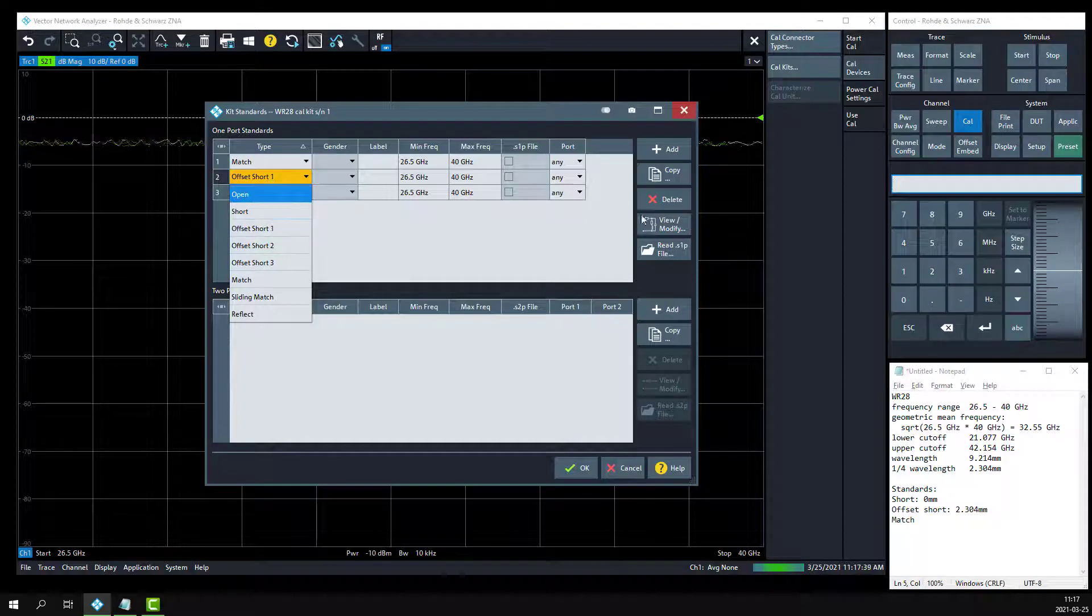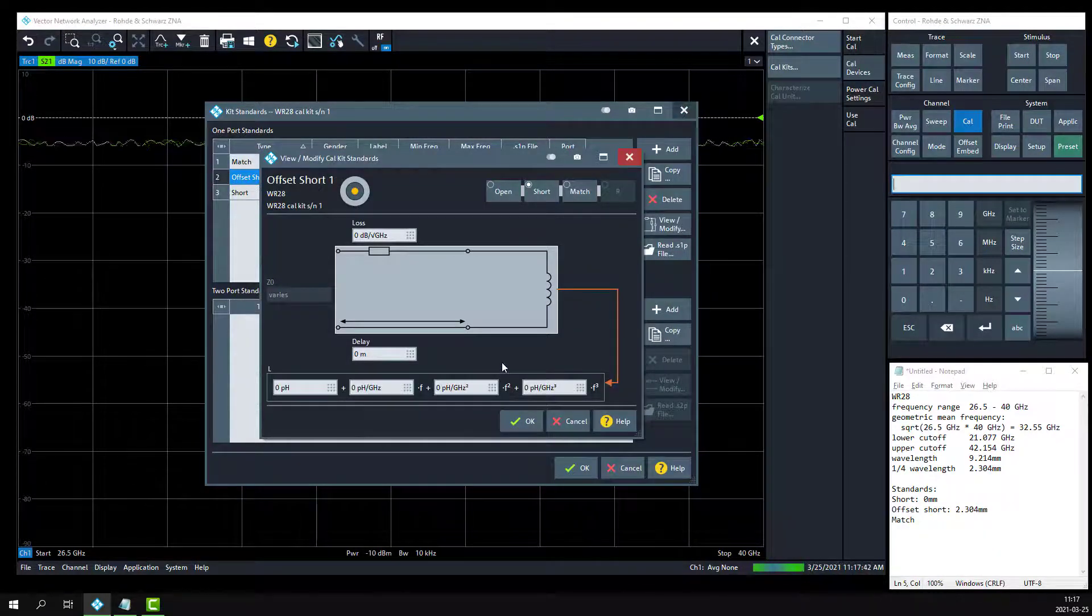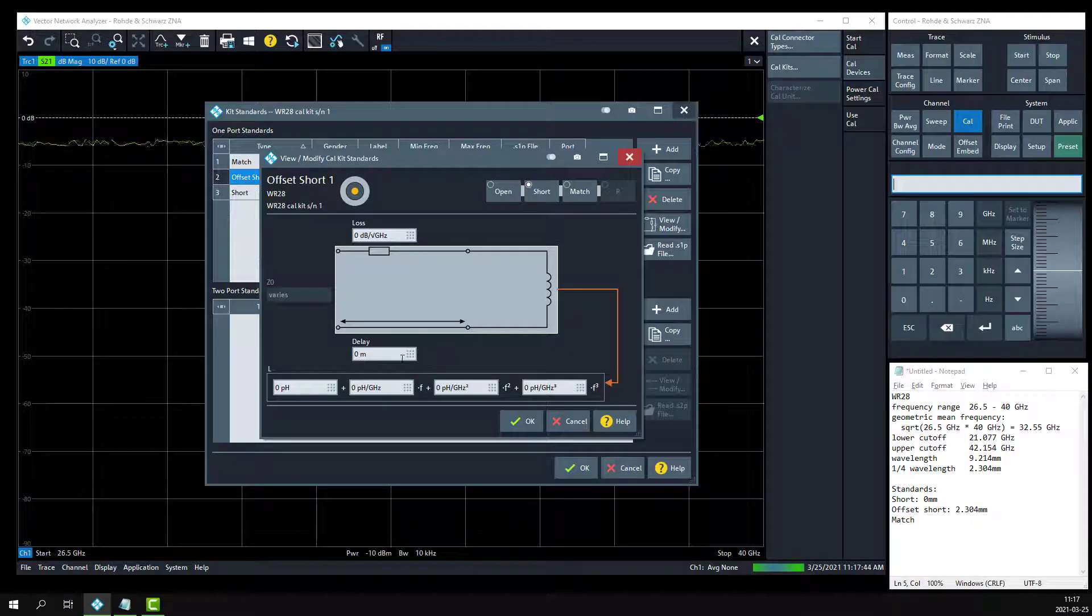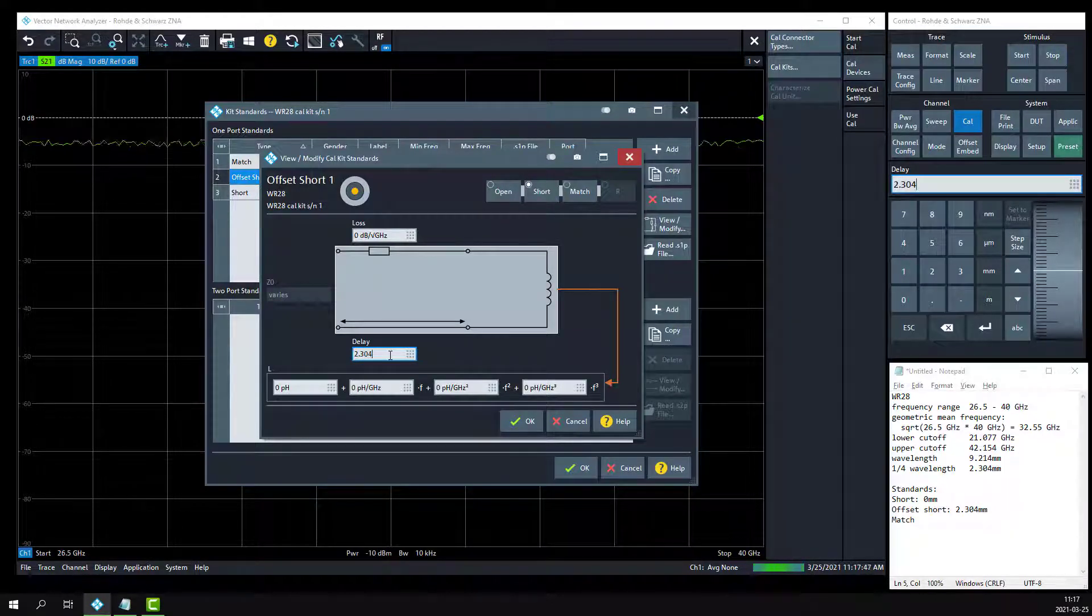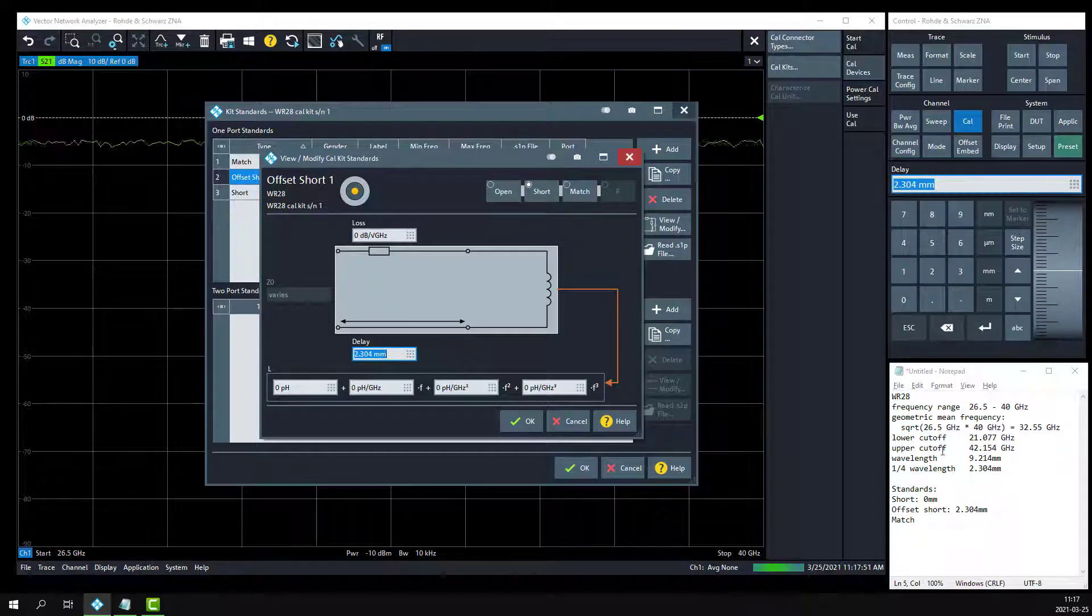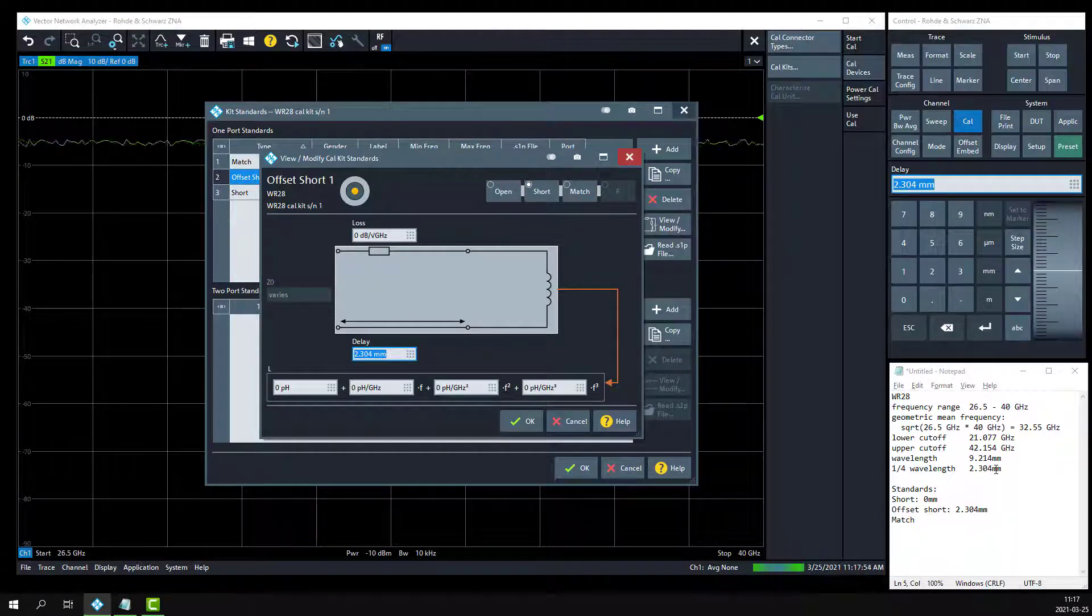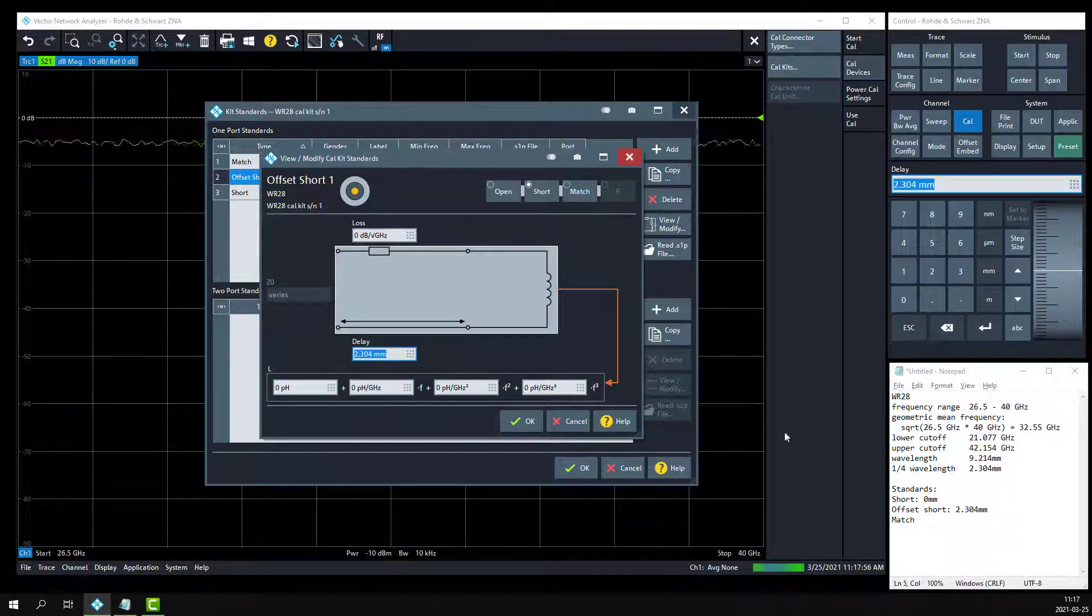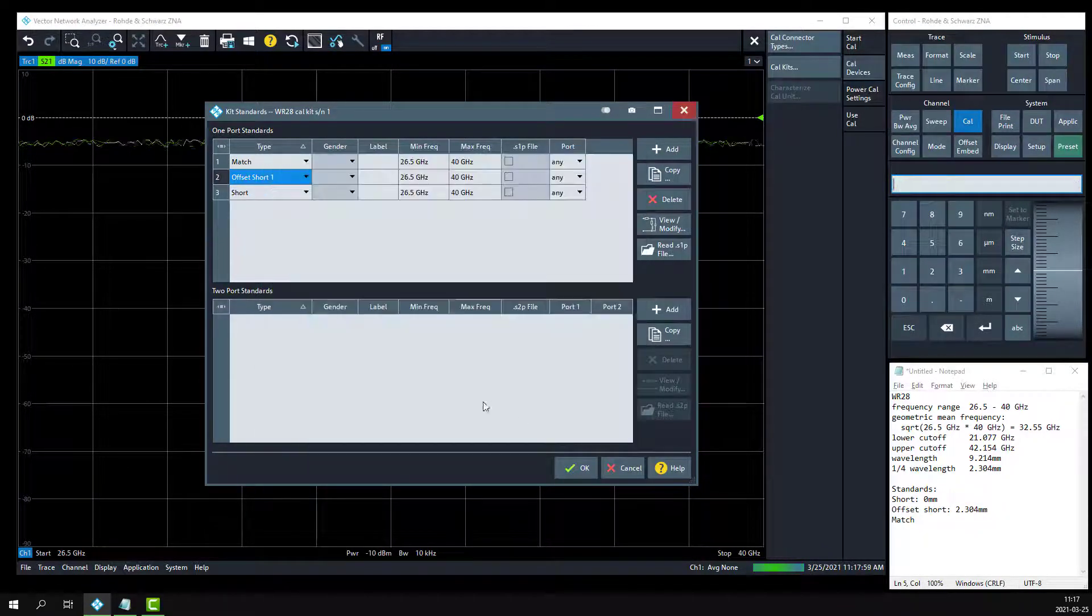For offset short, we are using a quarter wavelength at the geometric mean frequency of 32.55 gig. That will be 2.304 millimeters, if we do the math correctly. We probably actually want to measure the mechanical length of that shim using a set of calipers, rather than relying on this calculation. That will give us the most accurate measurement. Click OK.